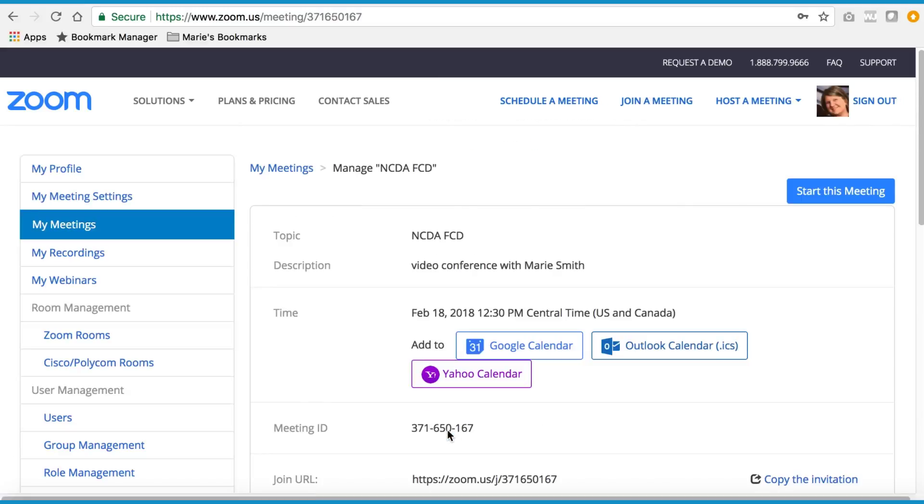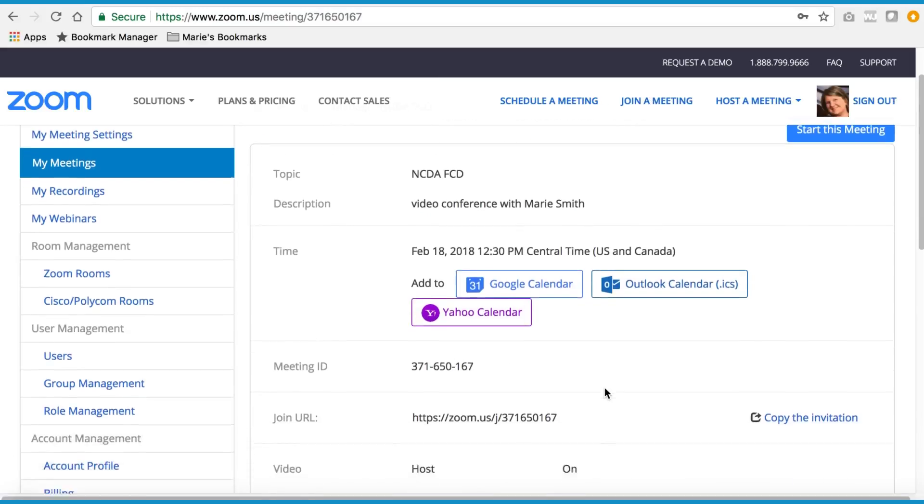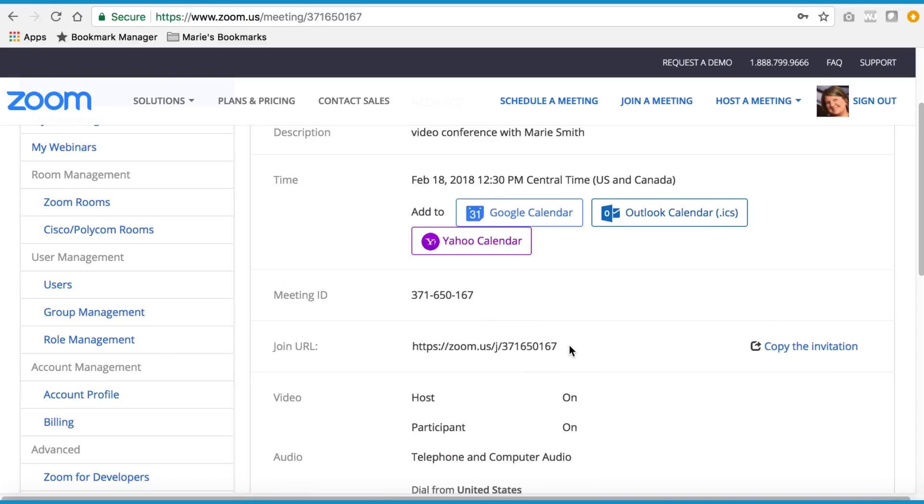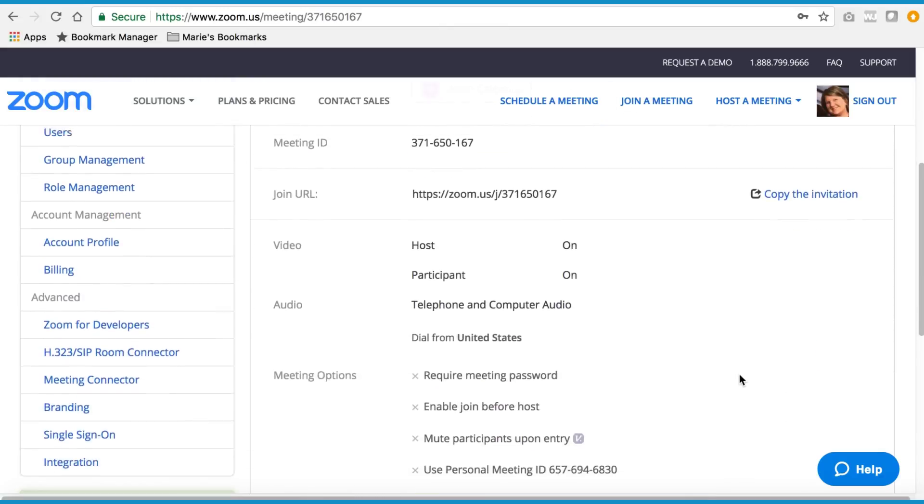Next, you'll see this screen. This link right here is the link that you'll send to your attendees, or you can click here to copy the invitation and email it to them.